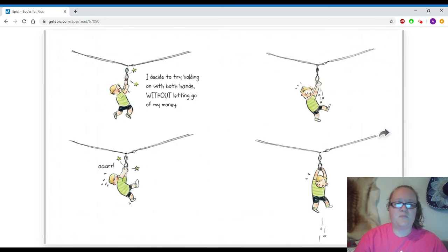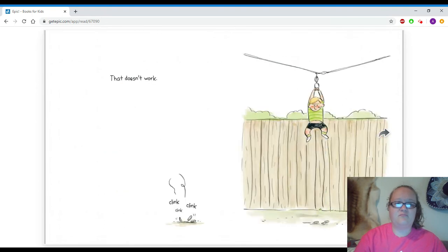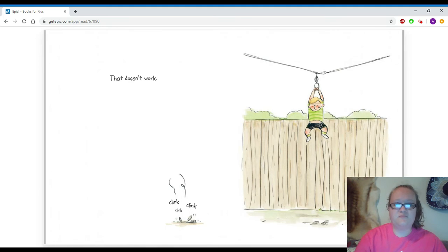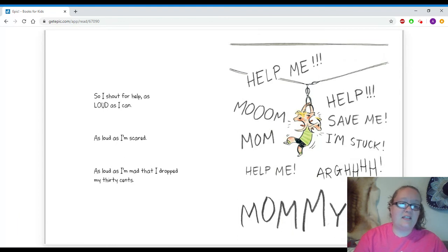I decide to try holding on with both hands without letting go of my money. Arrgh! That doesn't work. Clink, clink, clink. So I shout for help as loud as I can. As loud as I'm scared. As loud as I'm mad that I dropped my 30 cents.